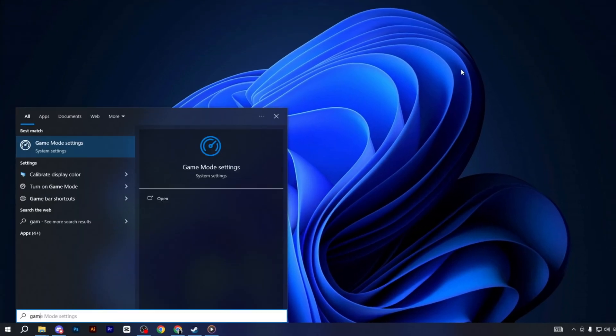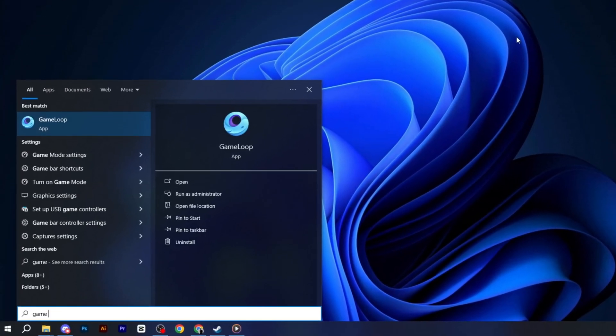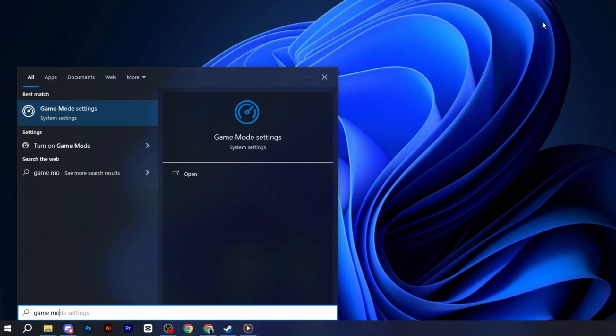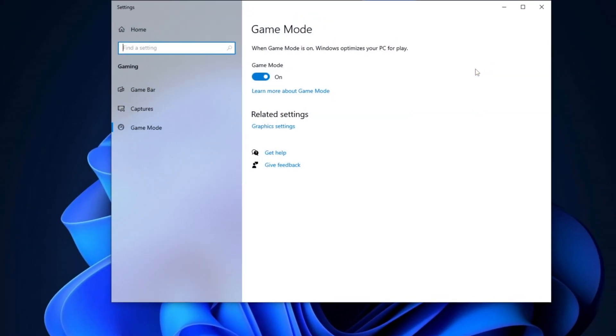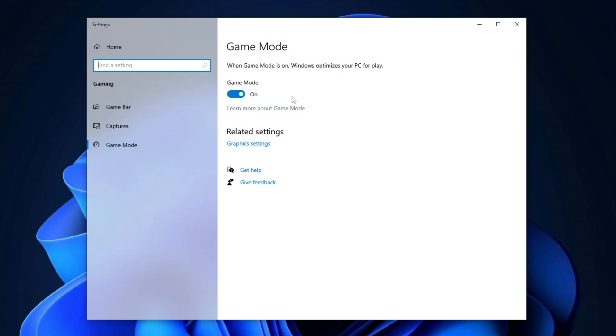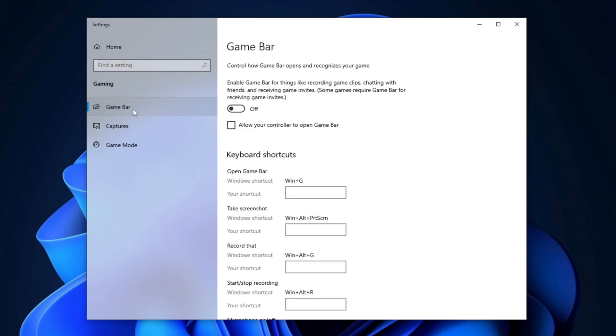Next, open the search bar and type Game Mode Settings. Press Enter and make sure Game Mode is enabled to prioritize system resources for gaming. Then, go to Game Bar Settings and disable the Game Bar, including the option Allow Your Controller to Open Game Bar to avoid unwanted interruptions during gameplay.